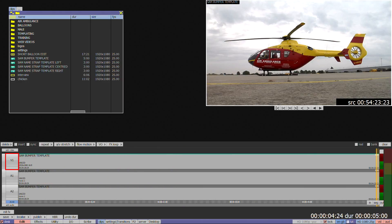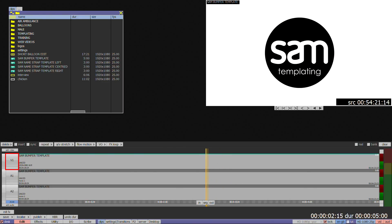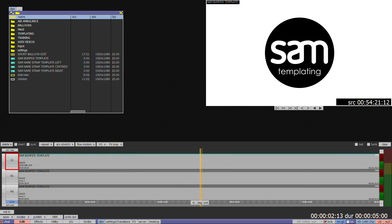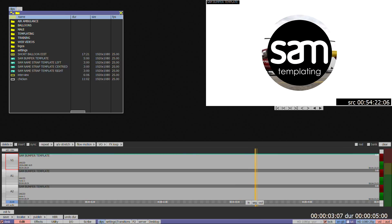Templates are designed for use on video layer 1 only but can also be used on higher layers if they have been designed with a key channel.